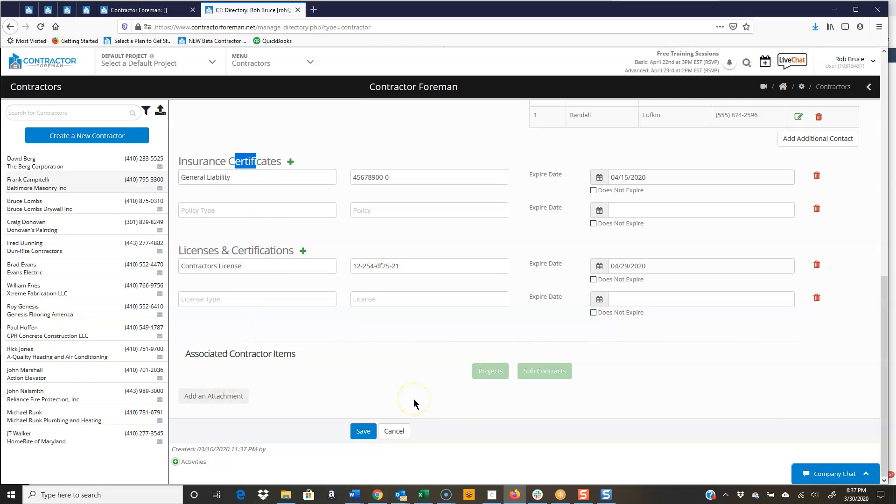Once Frank has been set up and working on jobs, etc., you have a Jump To button, as I call it. So I could go over here and look at all the projects that Frank has worked on, and I could go look at all of his subcontracts.